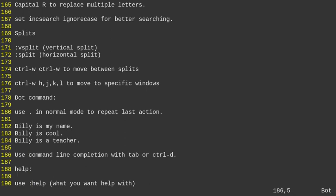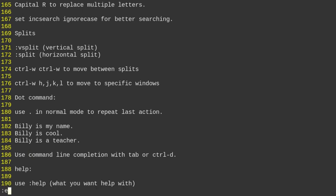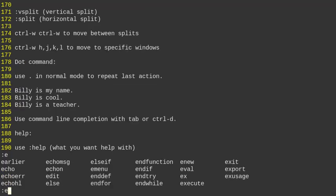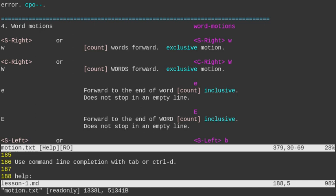For command line completion, you can use tab or control D. If you type E and hit tab, you get a list of commands you can run. Control D brings up the list in a slightly different format. Both give you commands you can run.